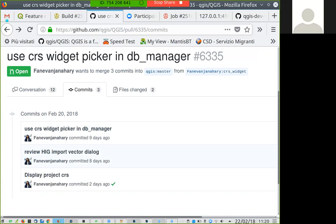Cherry-picking can also be useful for backporting — if we have different commits and some can be backported, it is easier to cherry-pick those individual commits back to 2.18 or 2.14 branches without having to apply the whole pull request.